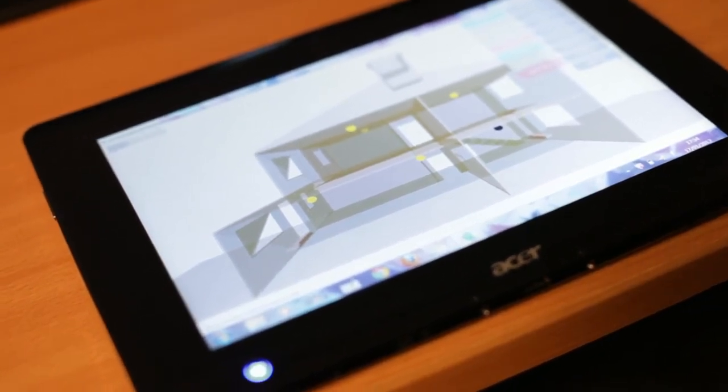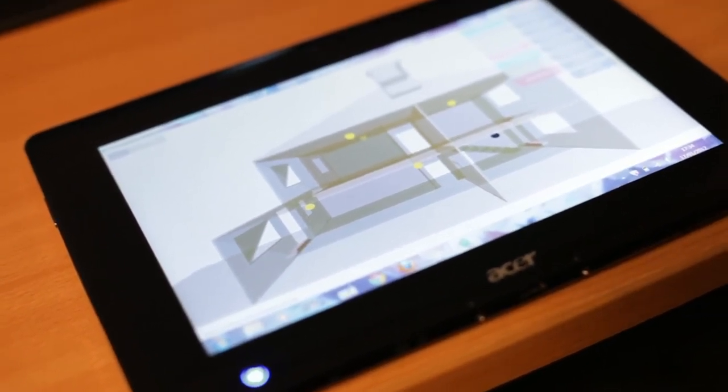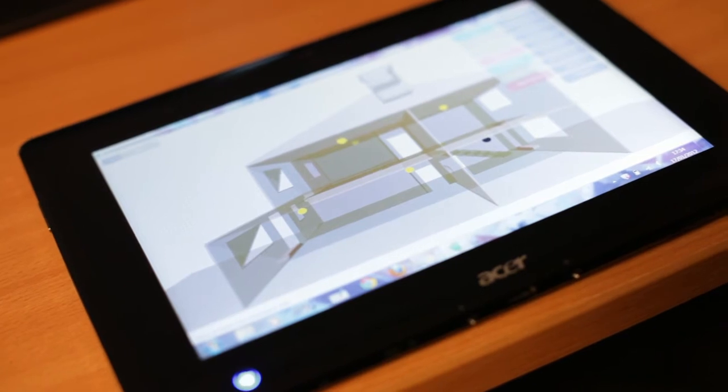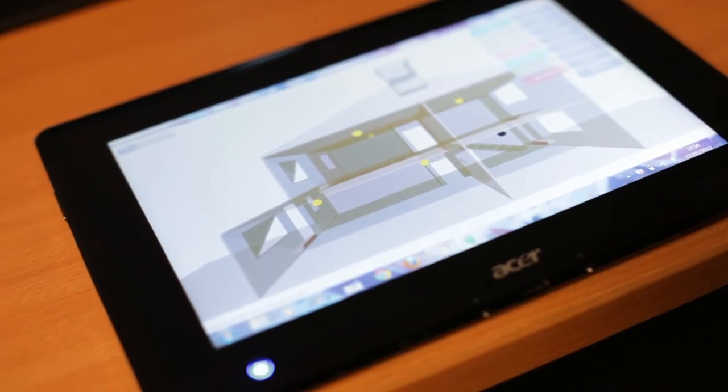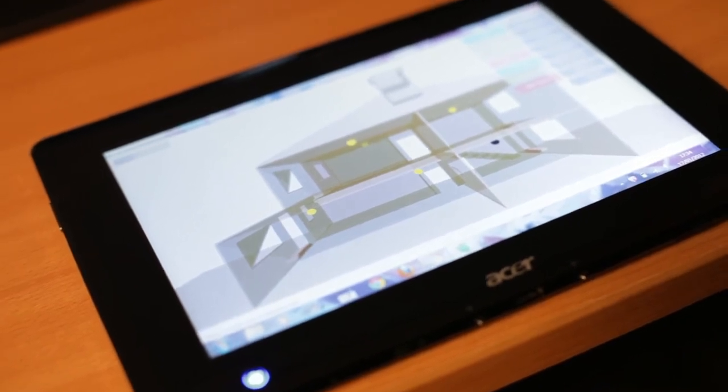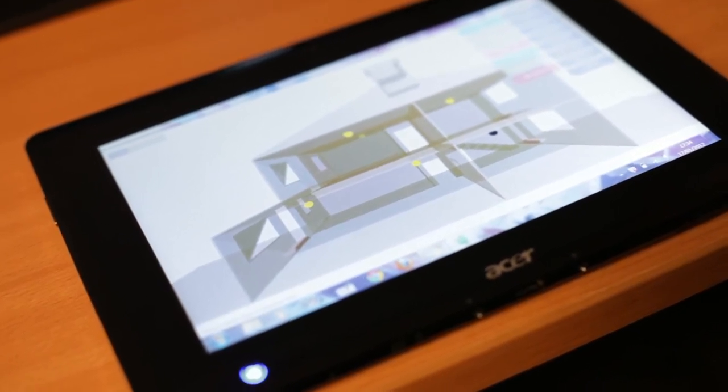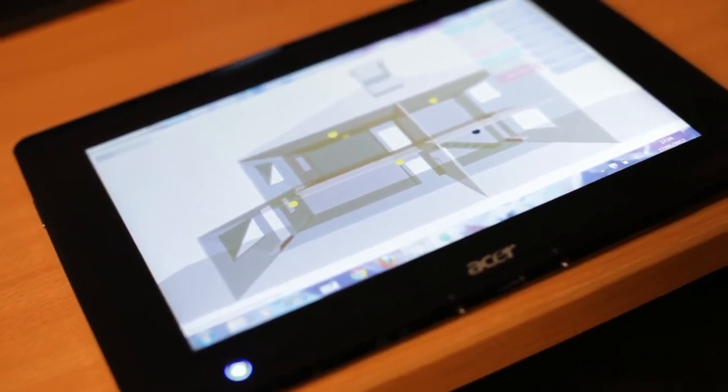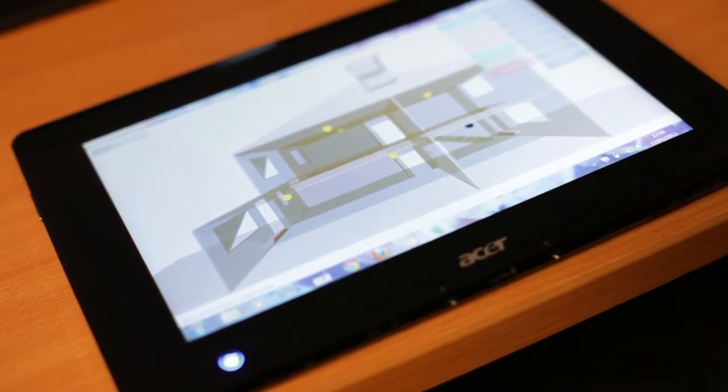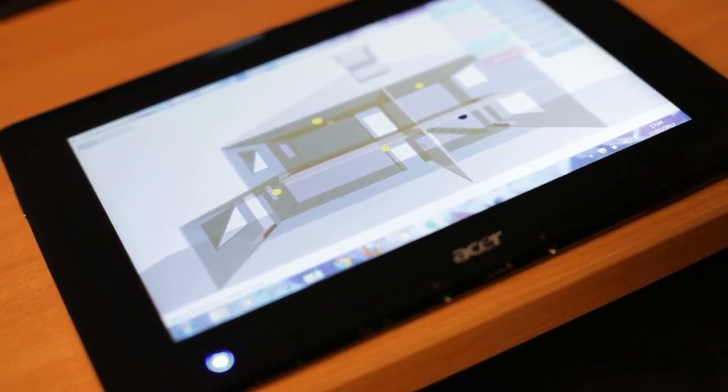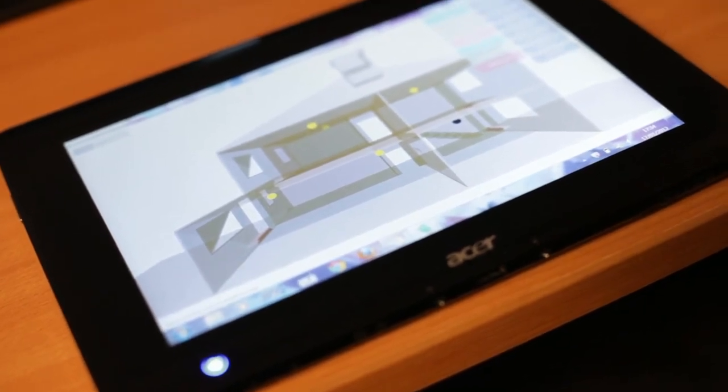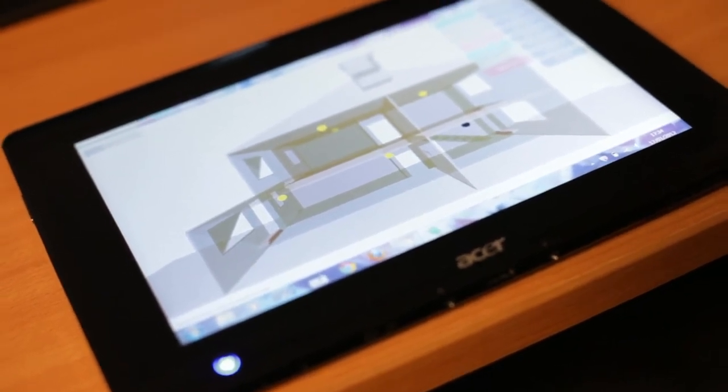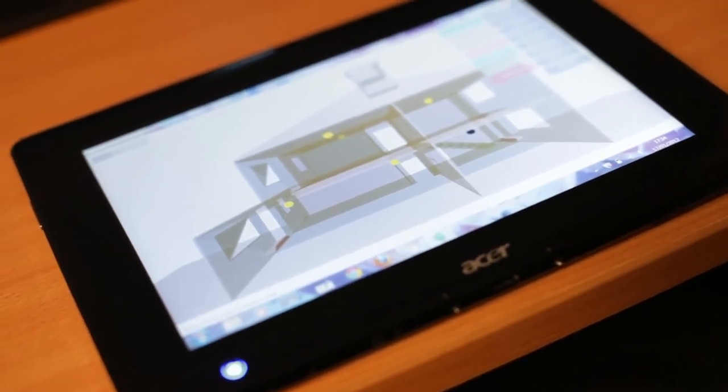Basically, I'm going to be controlling a light bulb, a single light bulb for now, just for demonstration purposes. I'm going to control it from a tablet, a Windows tablet, and basically just switch it on and off.